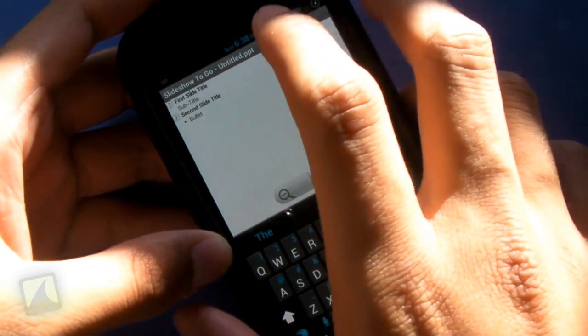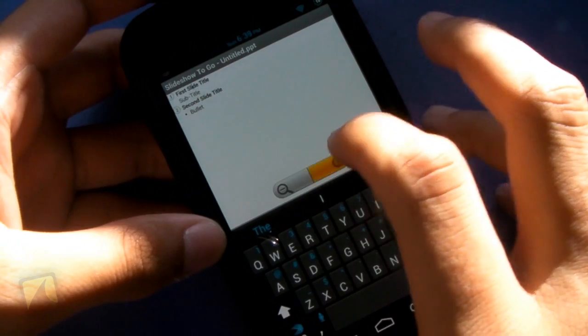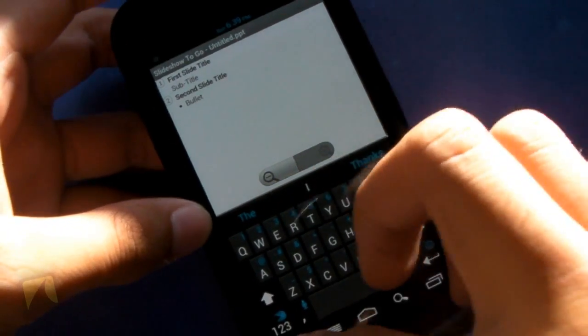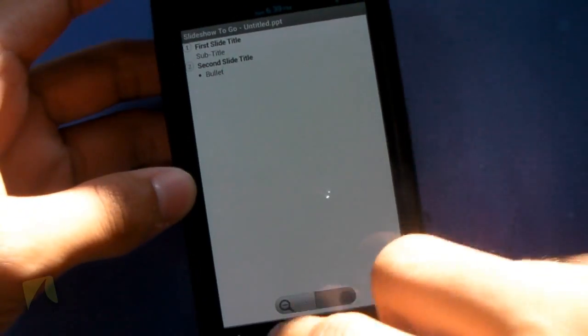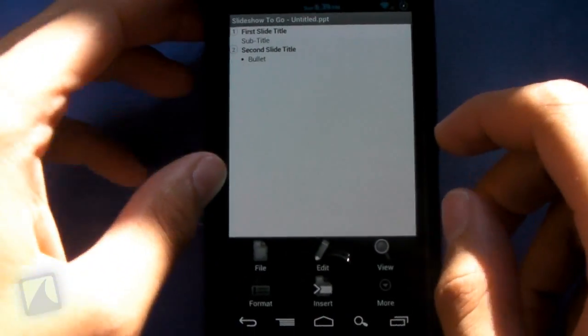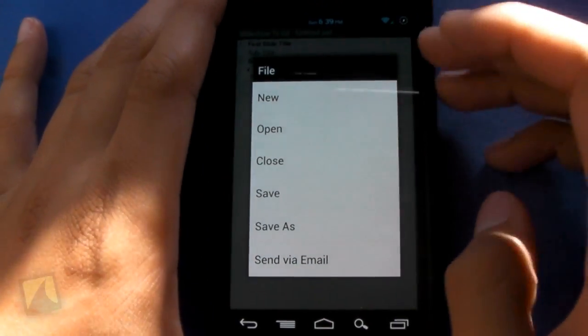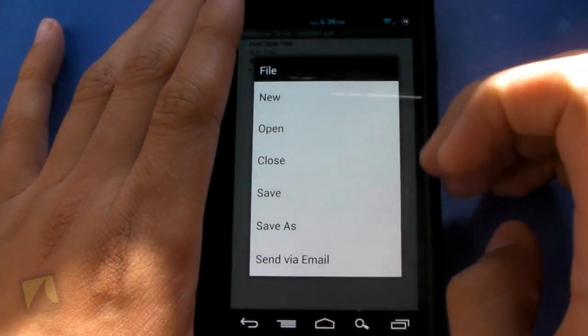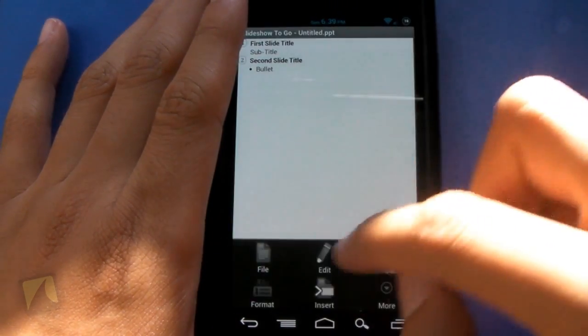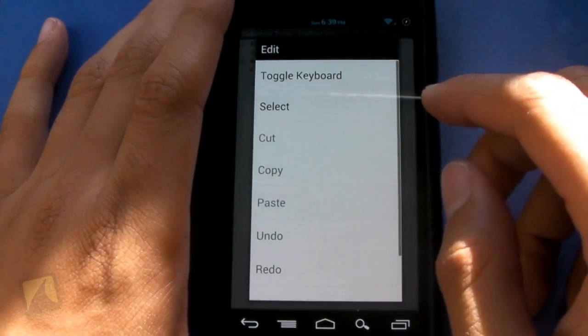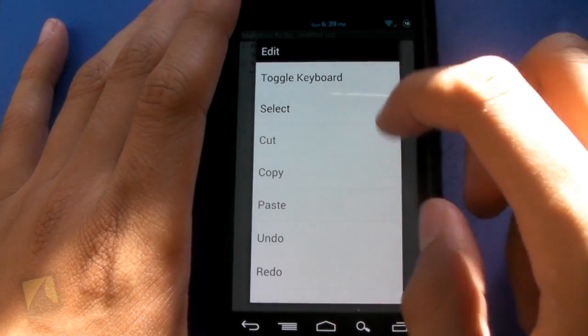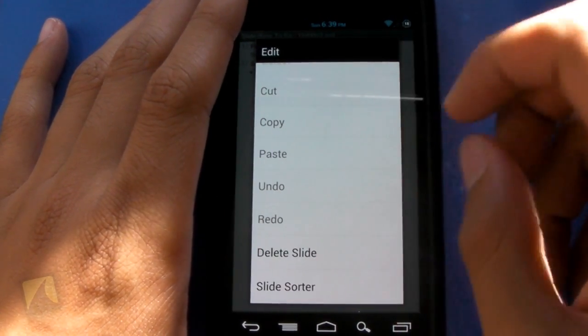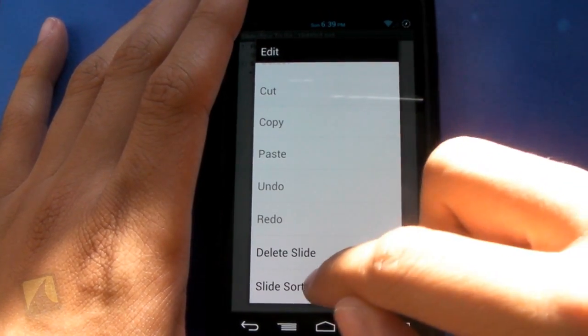First slide. You can zoom in, you can zoom out. Zoom in a little bit. Tap the back button. Tapping menu. We'll hit on file. You can hit new, open, close, save, save as, send via email. You have edit, toggle keyboard, select, and a whole bunch of different options once you do things.